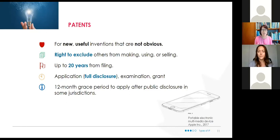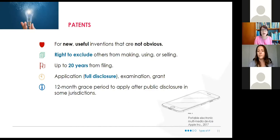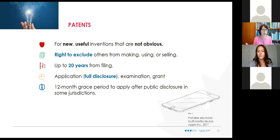In terms of cost for trademark registration, if you file yourself it's about $400. With an agent you're looking at $1,200 to $2,000 — they'll do a full thorough search and make sure the scope of what you're protecting is appropriately worded and broad or narrow enough to represent what you're trying to protect.